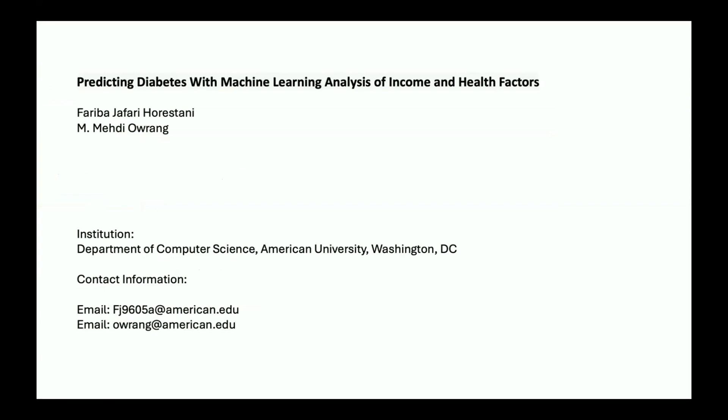Our study titled 'Predicting Diabetes with Machine Learning: Analysis of Income and Health Factors' explores the significant role of socioeconomic factors, particularly income, alongside traditional health metrics in predicting diabetes risk. This research was conducted by myself and Professor Orang.